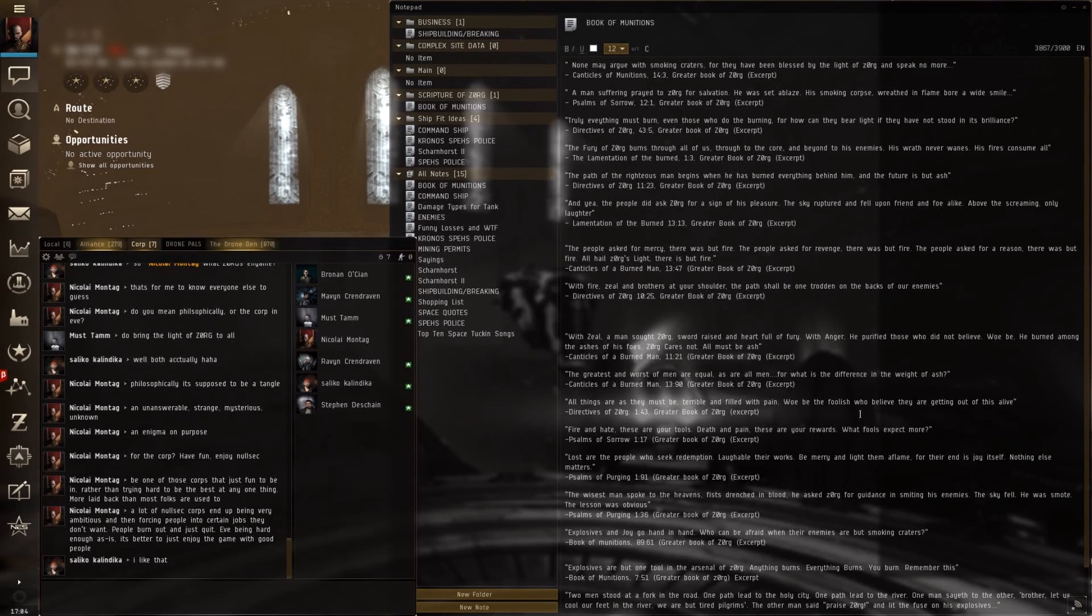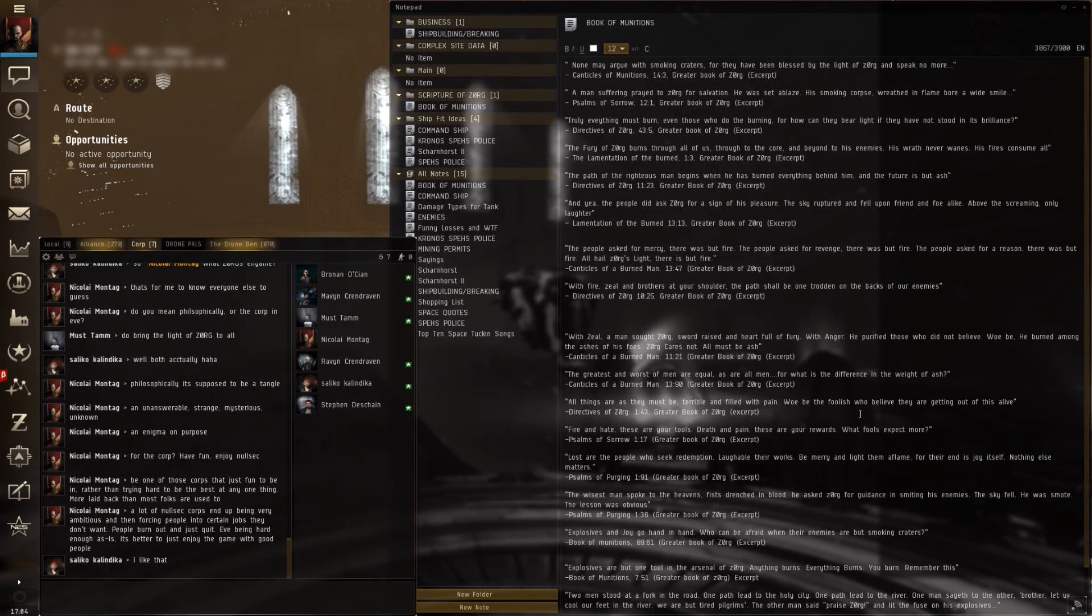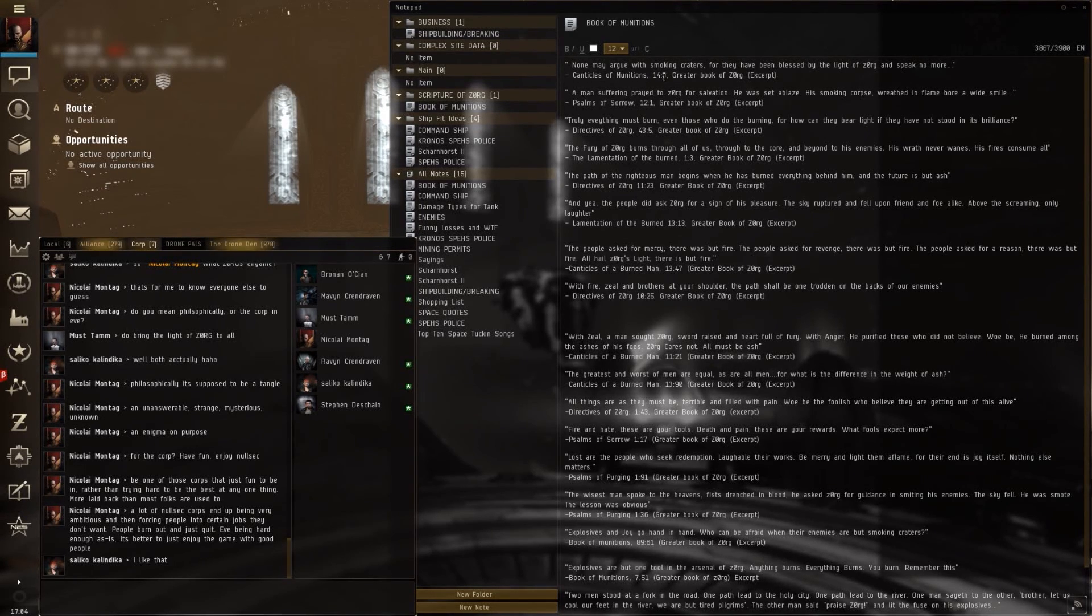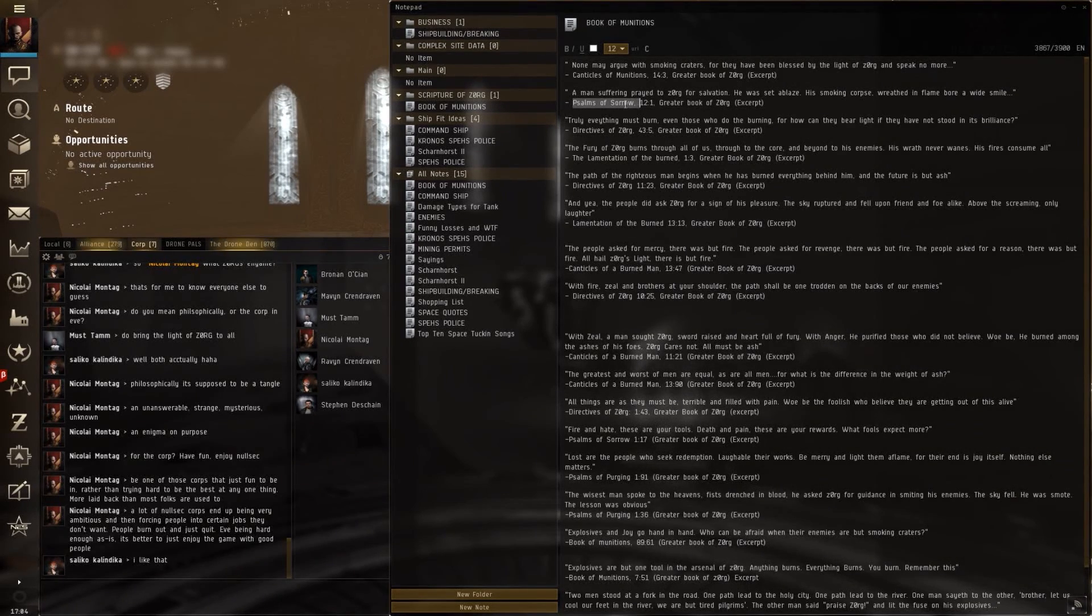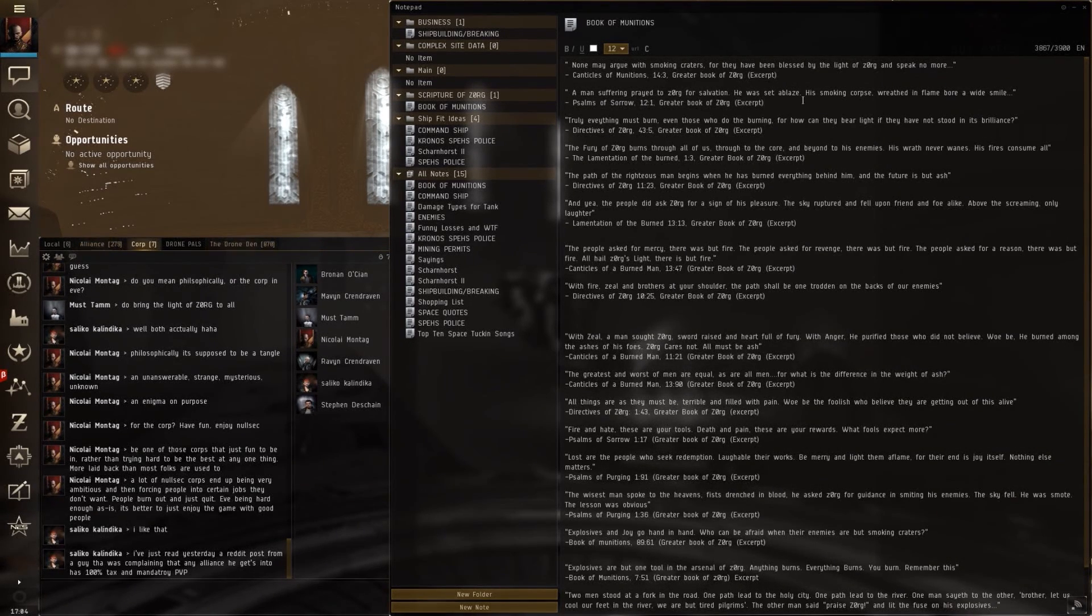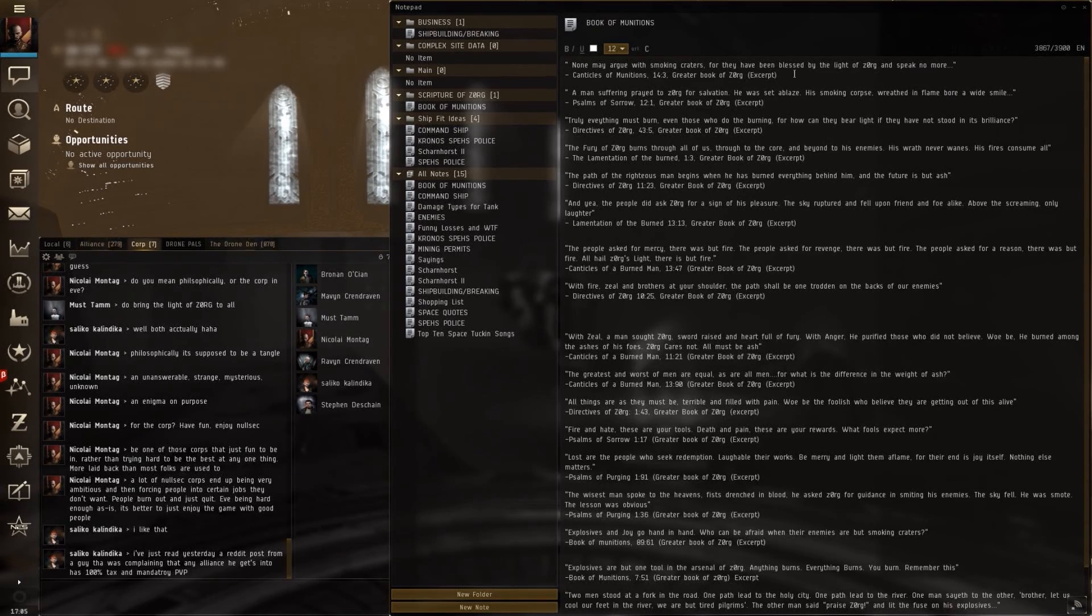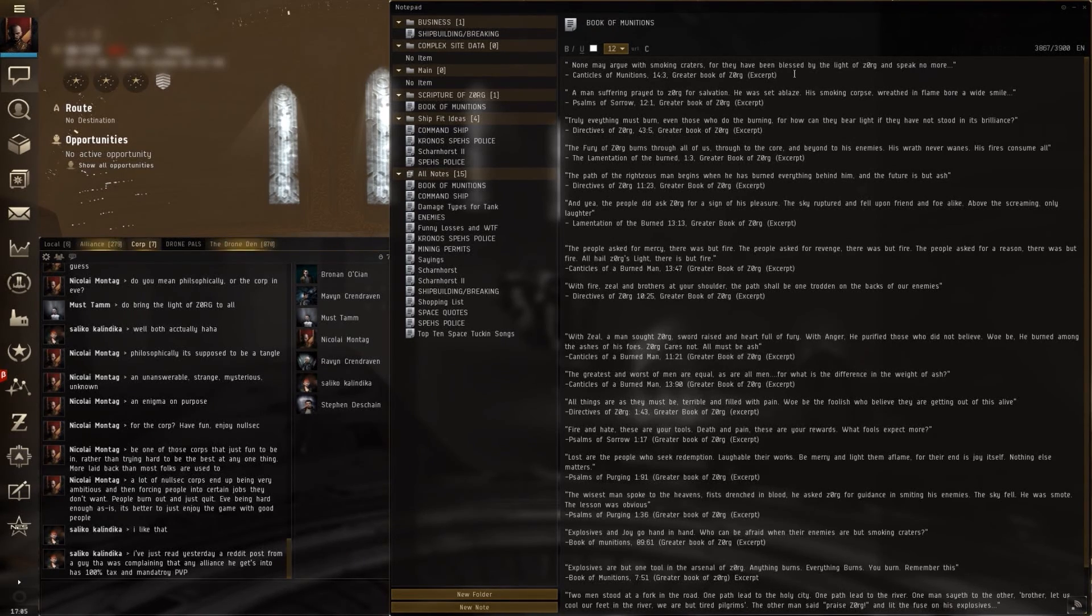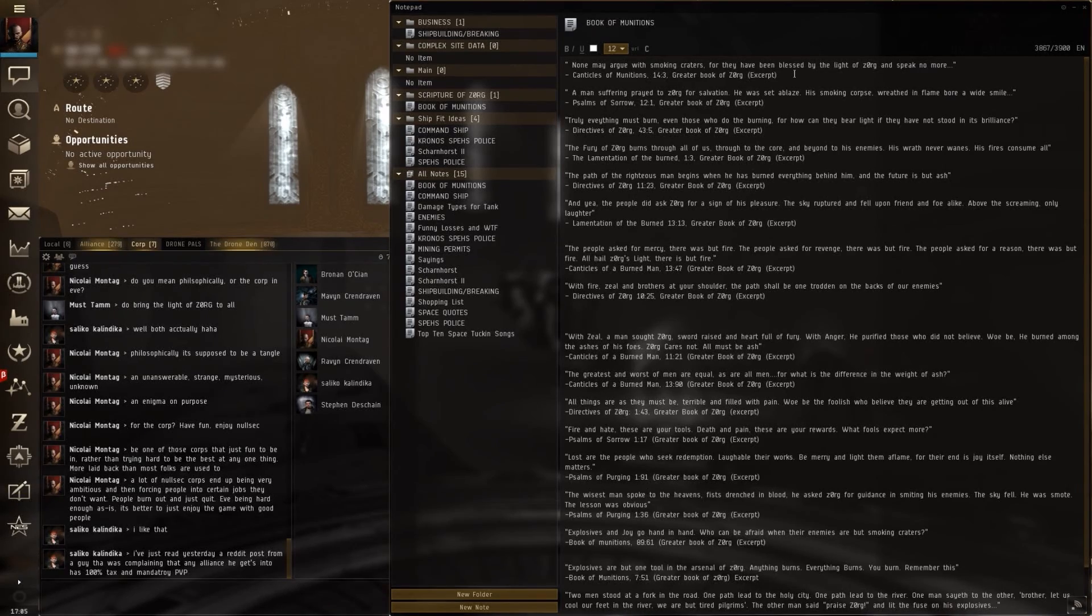Anyway, none may argue with smoking craters, for they have been blessed by the light of Zorg, and will speak no more. Canticles of Munitions, 14.3, Greater Book of Zorg, excerpt. A man suffering prayed to Zorg for salvation. He was set ablaze. His smoking corpse wreathed in flame, bore a white smile. It's from the Psalms of Sorrow.